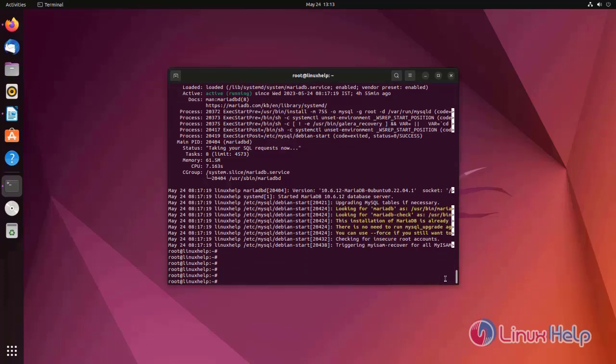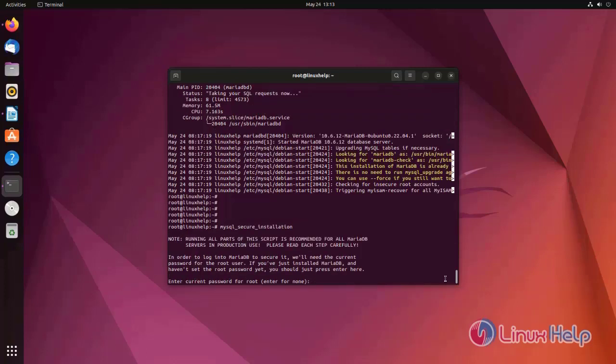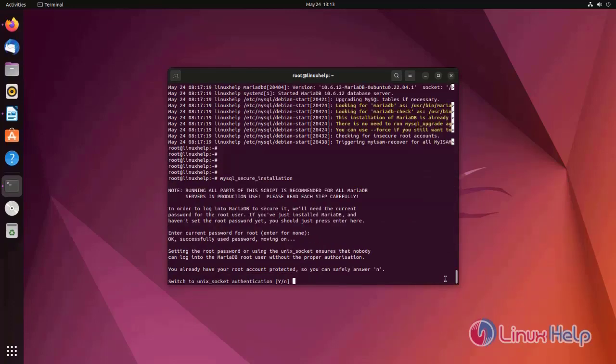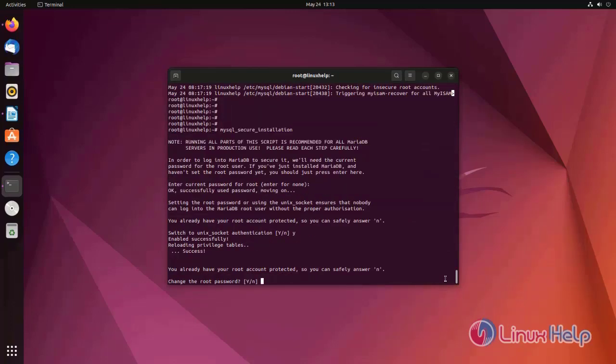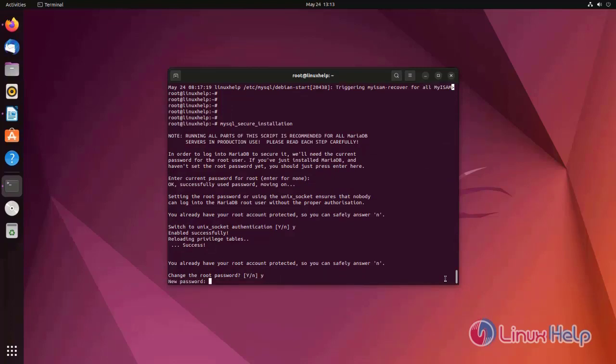Let's set the password for MariaDB. For that I am using MySQL secure installation. Hit enter for new password. Change root password yes. Now enter the new password.